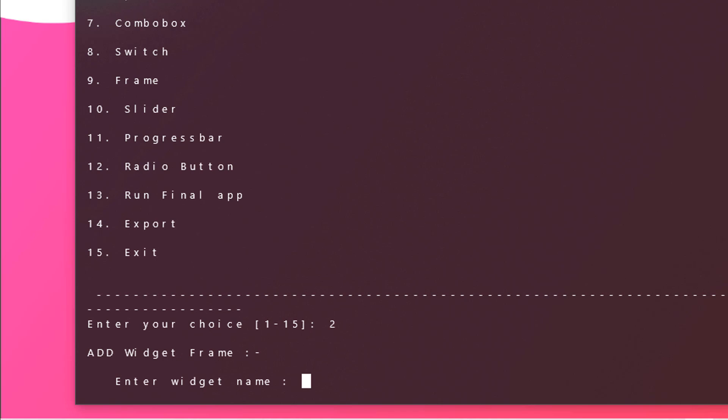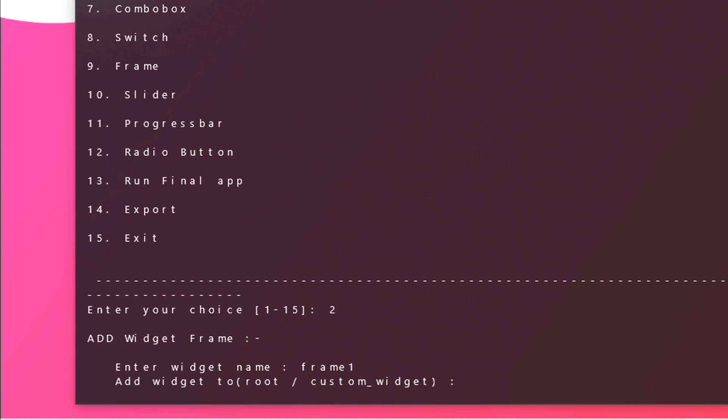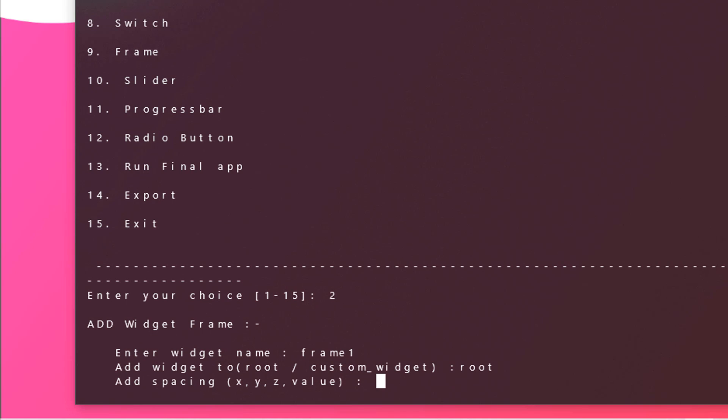Let's name it frame 1 and hit enter. Now you can see add widget to root or custom widget. You need to just set the widget to the root. So just type in root. Now add spacing. If you have multiple values then you should use brackets. If you have a single value you can just type 40 for instance, but we will be using multiple values then you should start with and end with a bracket.